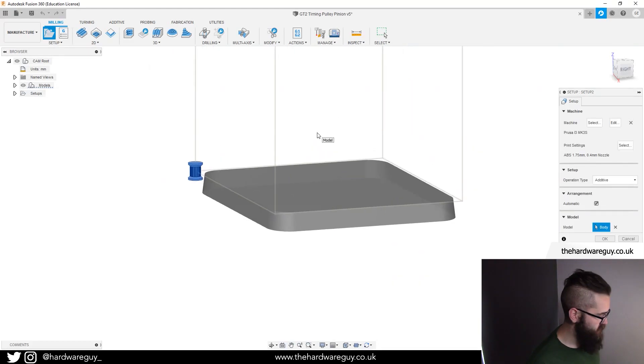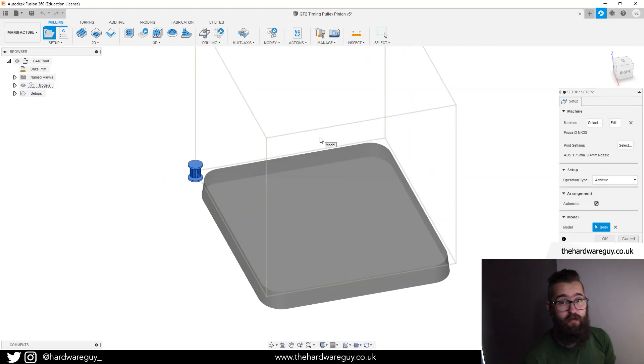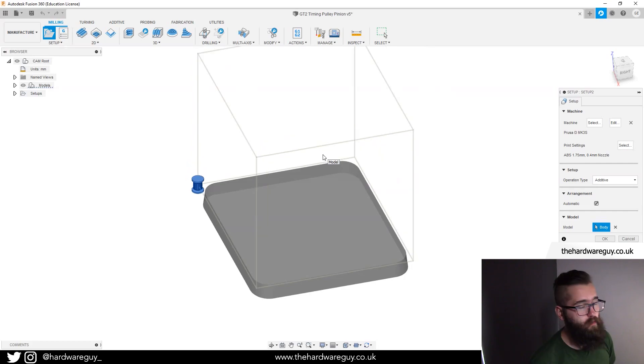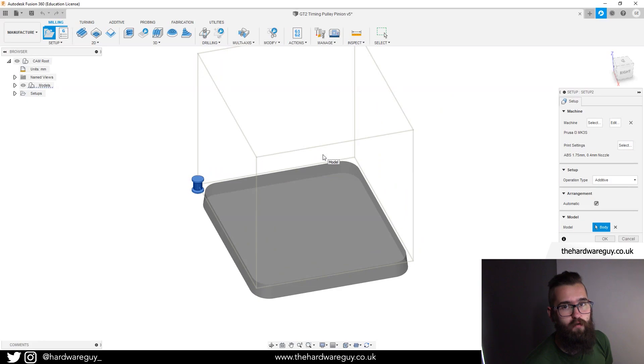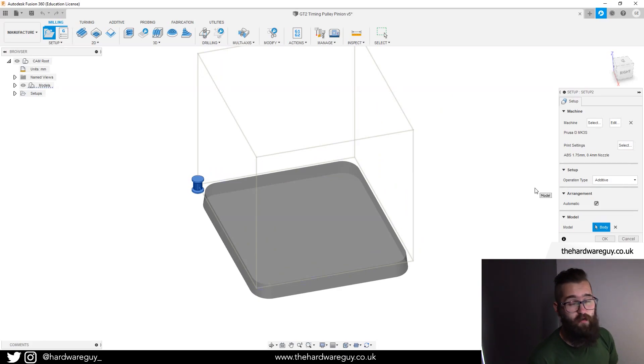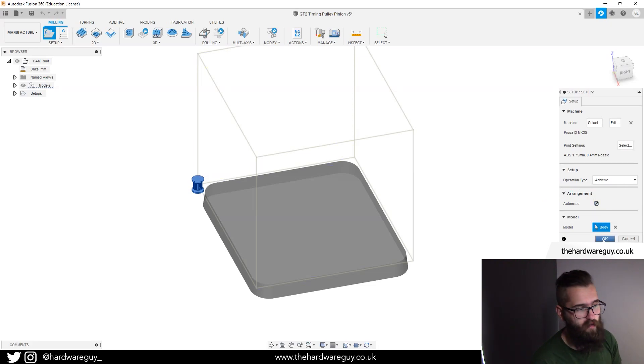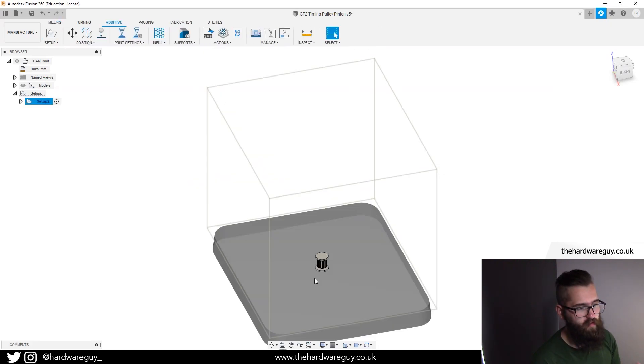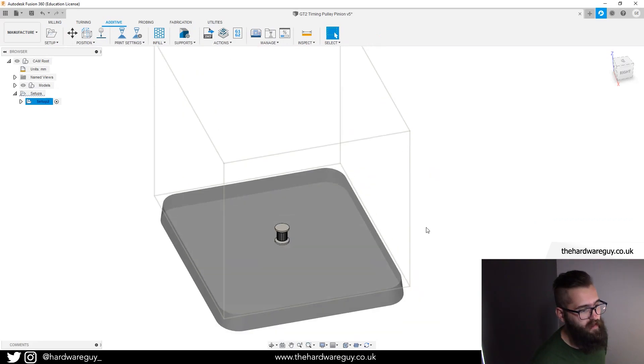Notice what we've got here is a build plate much like you'd see in something like Prusa slicer. You can see the dimensions of the printer and it basically gives you the volume in which you're allowed to place all your components. So what we're going to do now is just click OK. Notice that we've got arrangement checked here as automatic. Watch what happens if we hit OK - you can see it places a part directly in the center of our build plate.